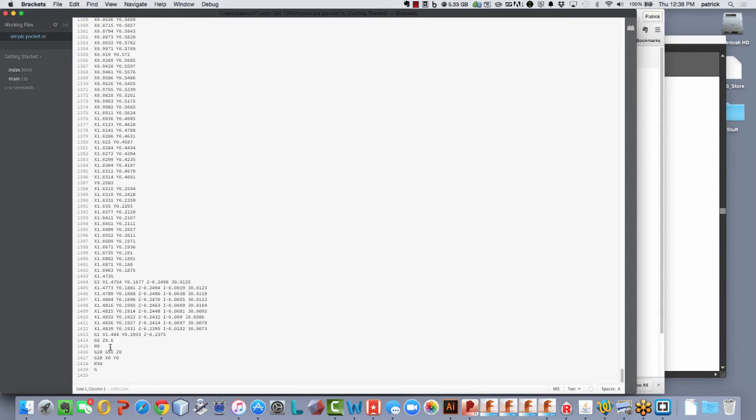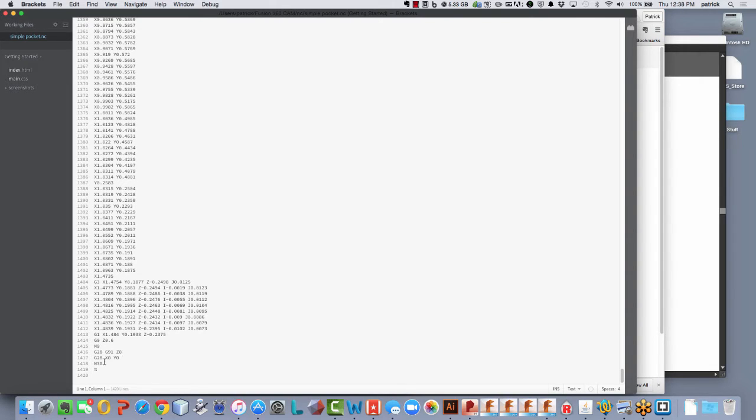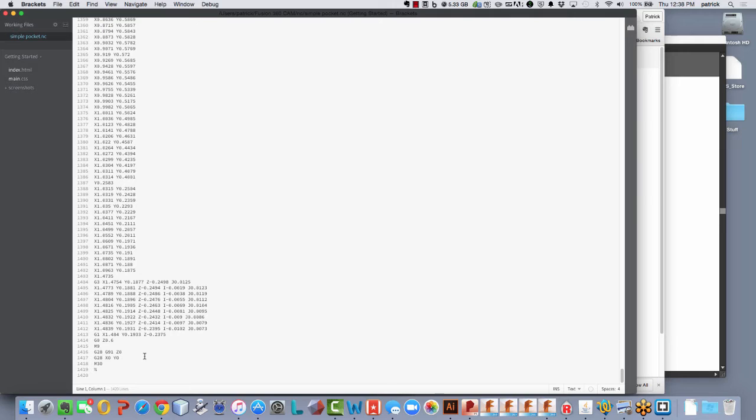And then at the very end, we would see G28, G91, Z0. So again, basically raise the spindle up to the zero position of G28, and then move to the X and Y zero set at that return point. So you're basically going to move the spindle out of the way of the part.